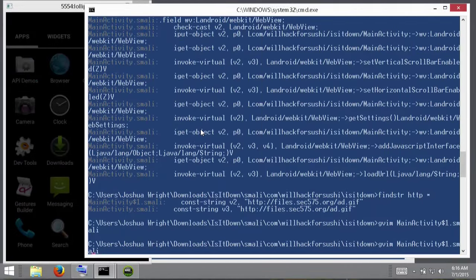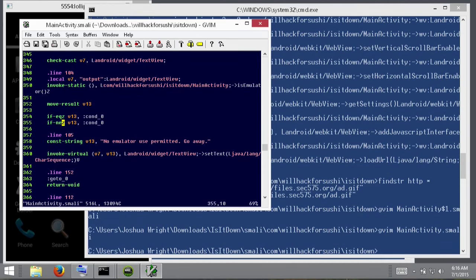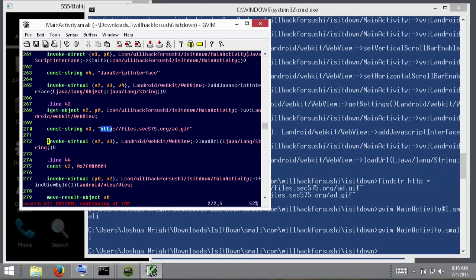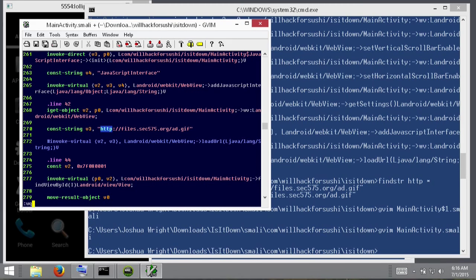We're going to do that again for this other file. Again here, load URL, comment that out.